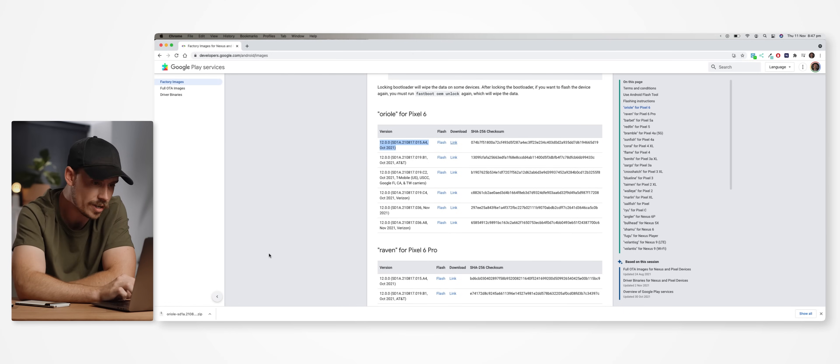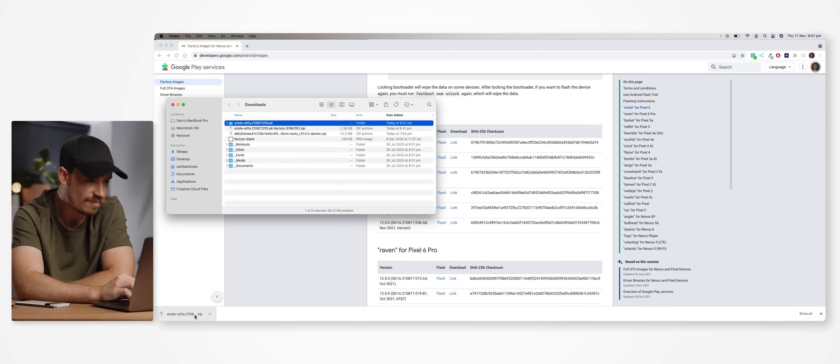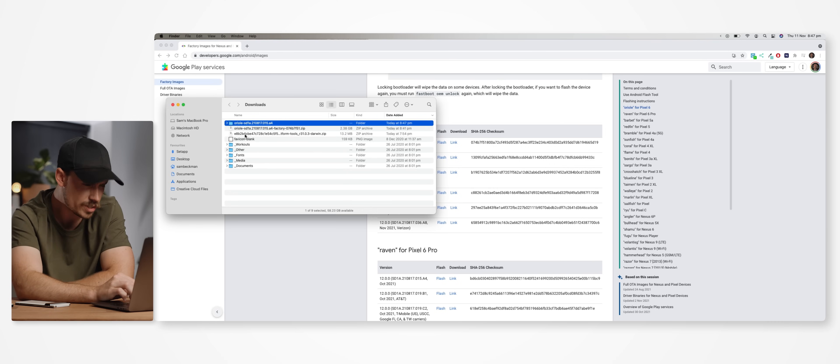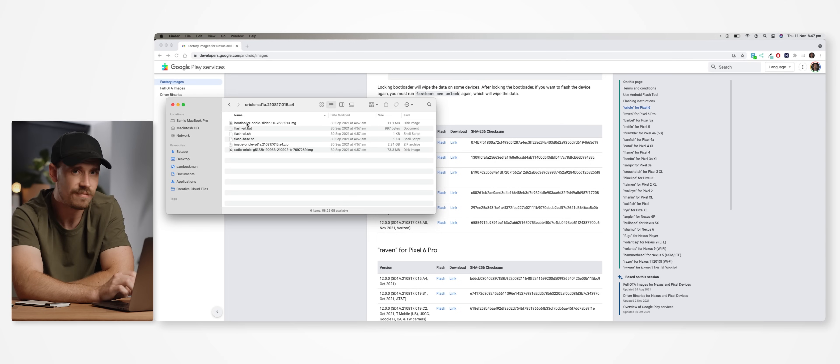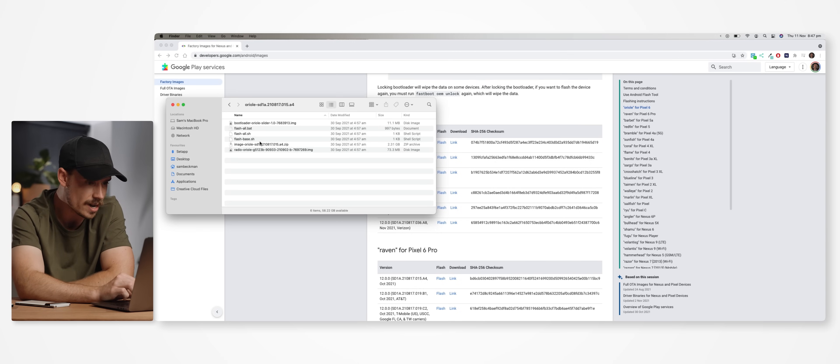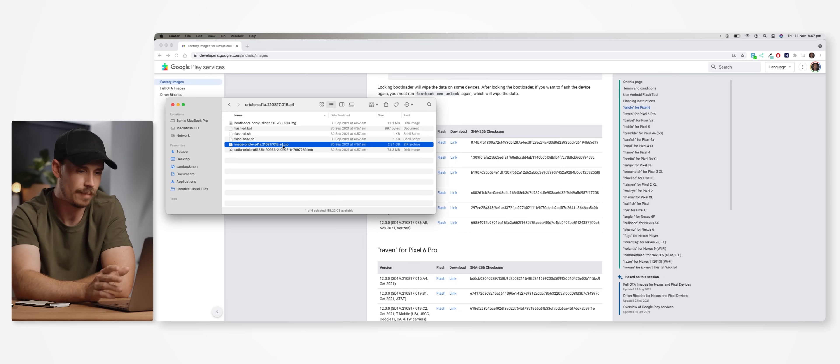But once it is downloaded, we then need to unzip it. Within that unzipped folder, you should see a bunch of different files and we're looking for another zip file here. And for the regular Pixel 6, you can see it's this one called image.oriole-blahblahblah.zip.